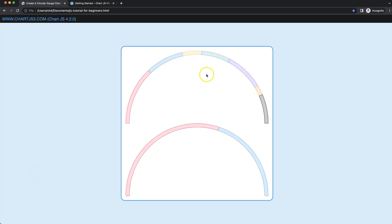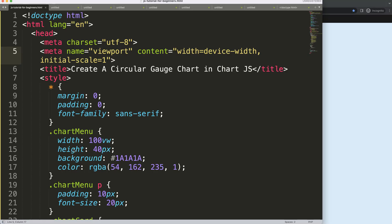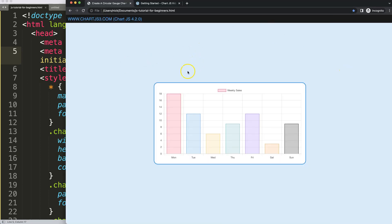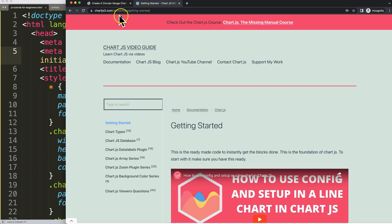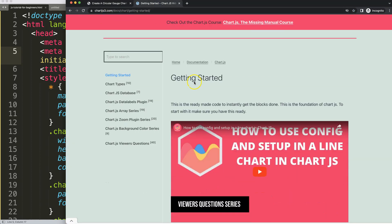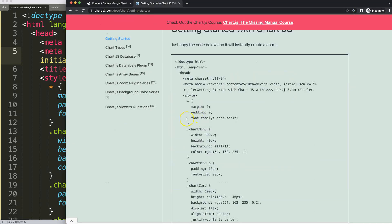Let's explore how to create a circular gauge chart in ChartJS 4. To start, I have the boilerplate template ready. You can find this on ChartJS3.com under 'Getting Started' and copy that chunk of code.